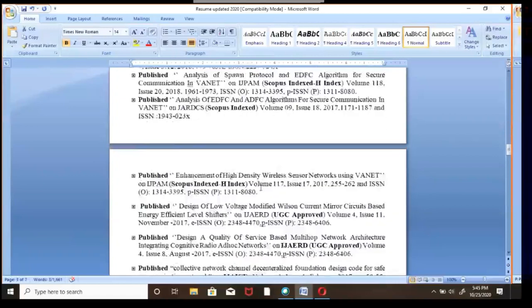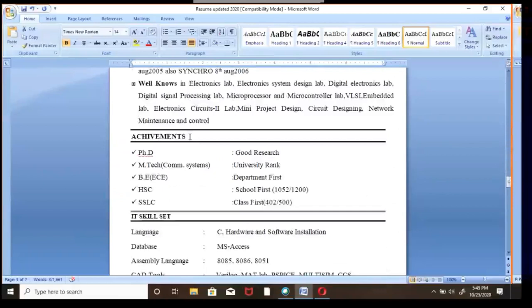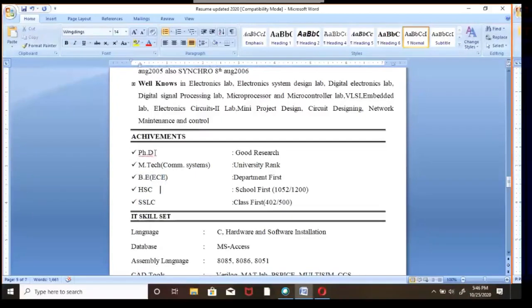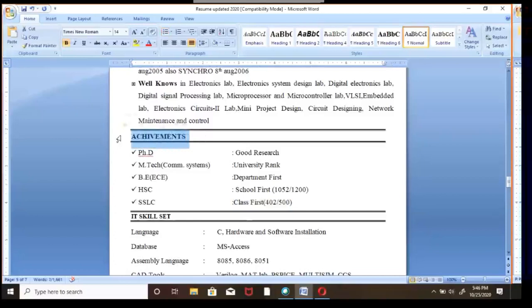Moving to Achievements — at the time of SSLC, HSC, degree, master's degree, or PhD, if you secured any achievement, specify it. For example, this person secured first class in SSLC out of 500 marks. You should specify your achievements clearly — this is your identification when sending your resume to various sectors, and employers will shortlist your resume based on your achievements.